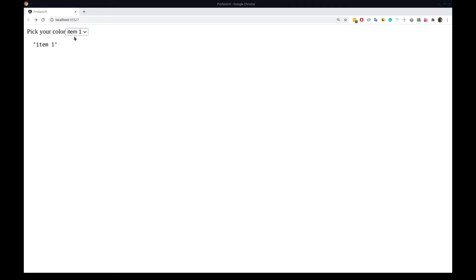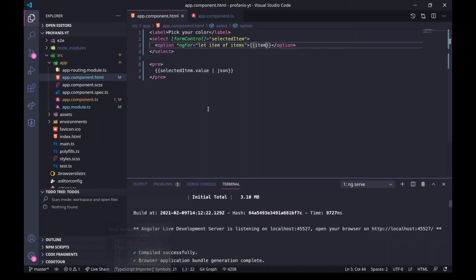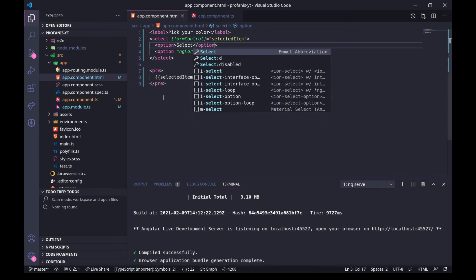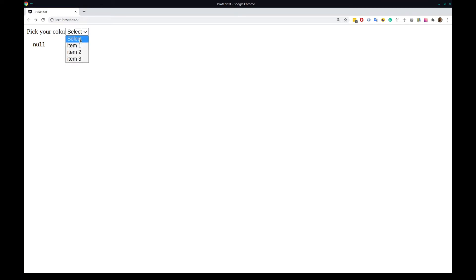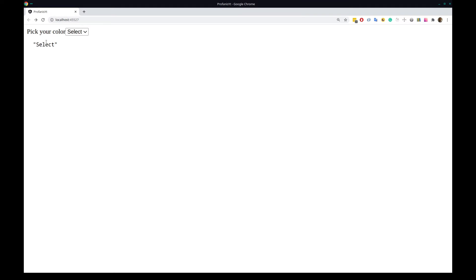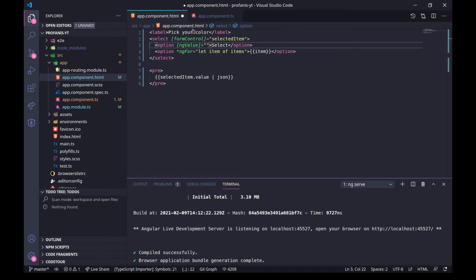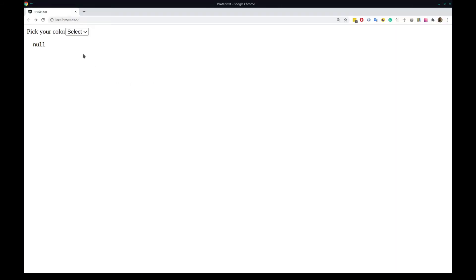But what if I don't want item one to be auto-selected on reload? I'll create another option with the text 'select'. Now that one is selected by default, but I don't want to persist that 'select' keyword in the FormControl value. So instead, I'll use the [ngValue] directive on this option and provide it with the value null. Now when I pick item one and go back to select, I have null in the form control.